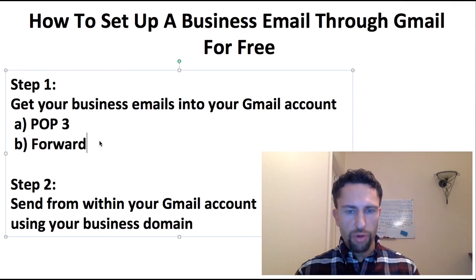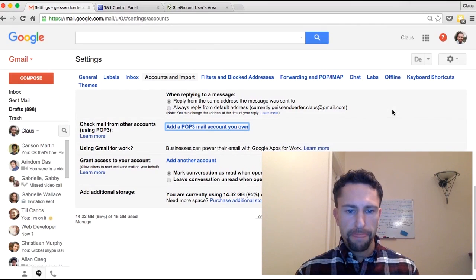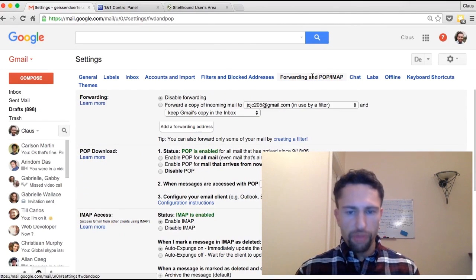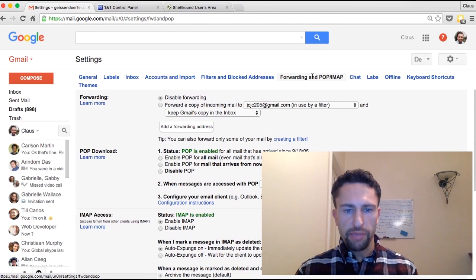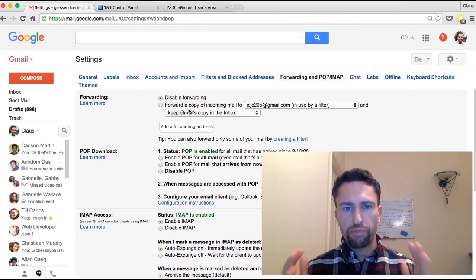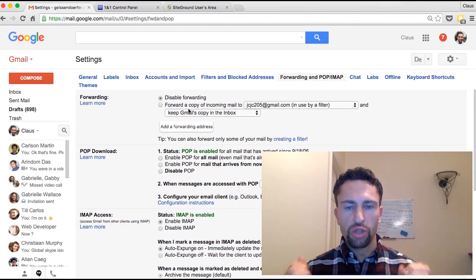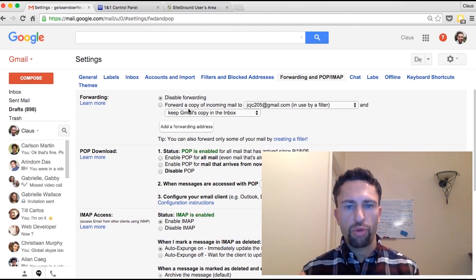The second option, forward, is the one that I recommend. I'm briefly going to show you how to forward Gmail emails. In Gmail you can just click on Forwarding and forward emails. However, since you have registered your business domain with an external domain company, you need to set up forwarding there.